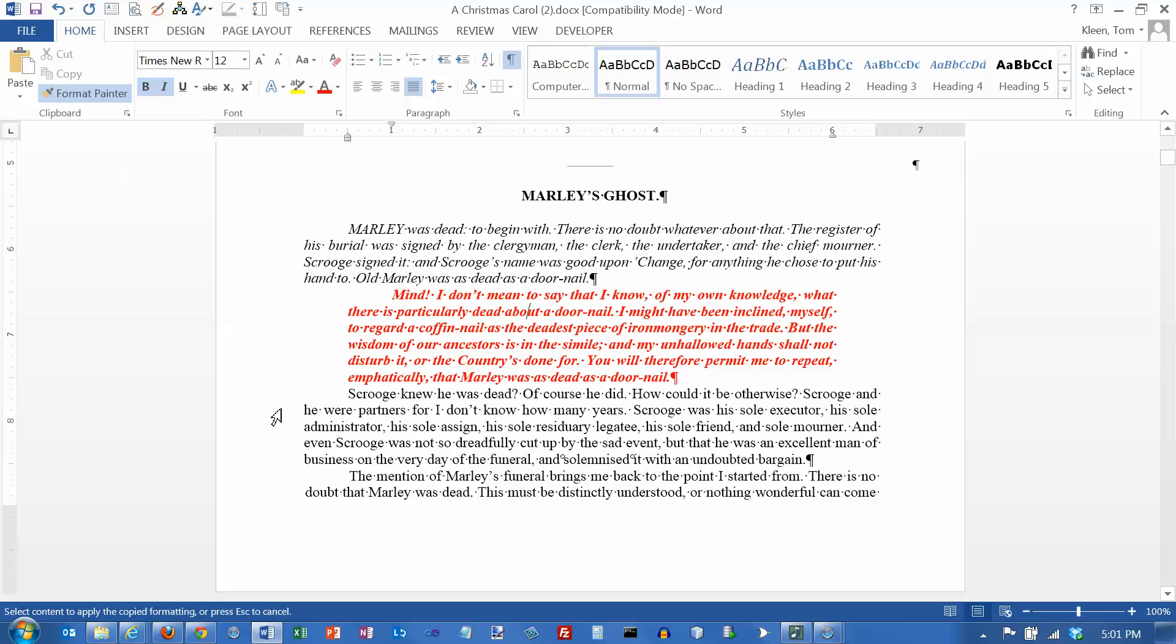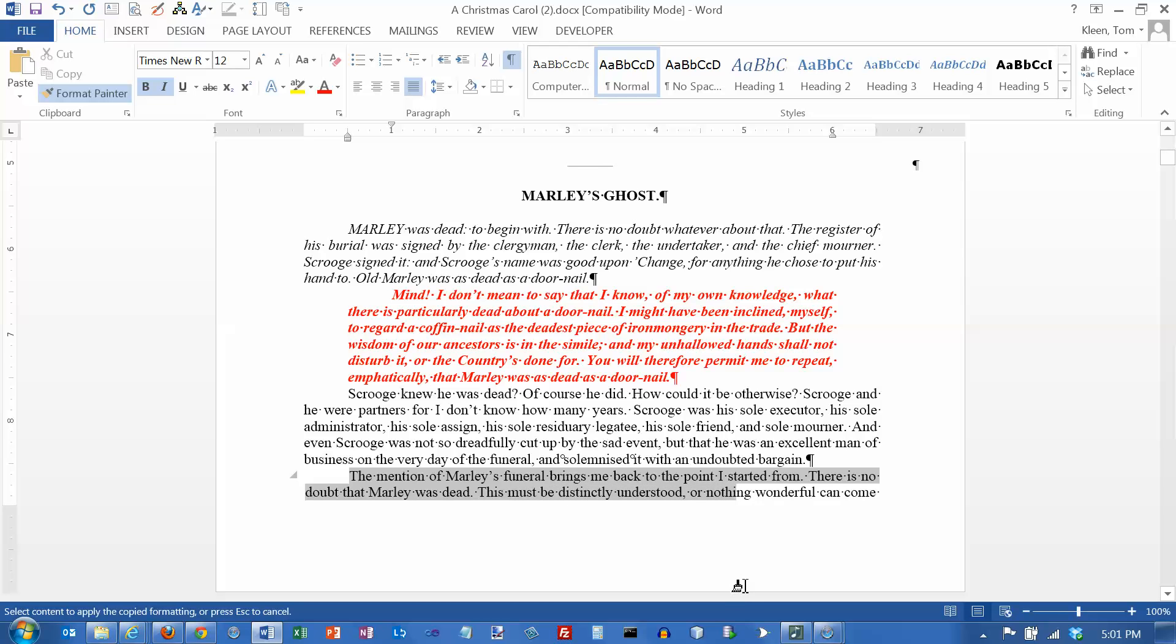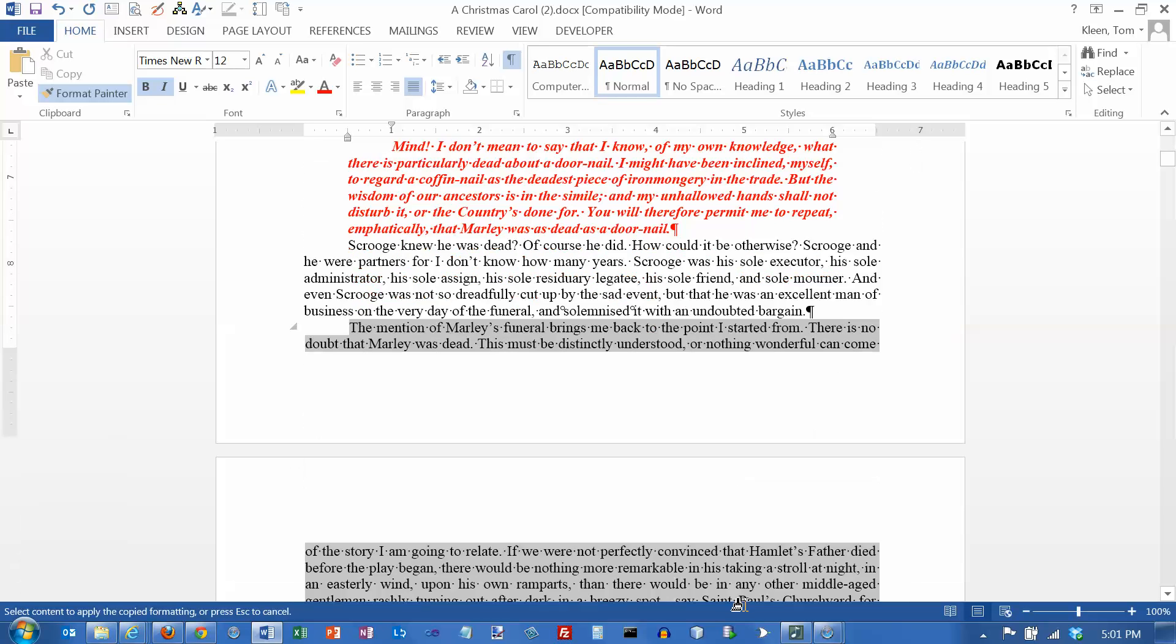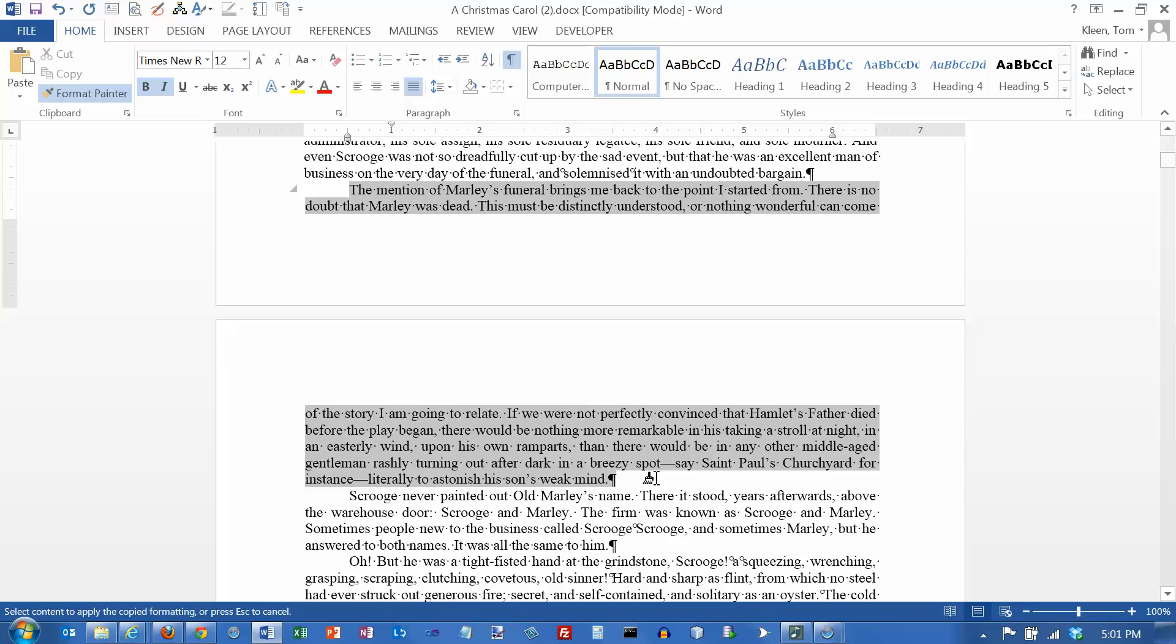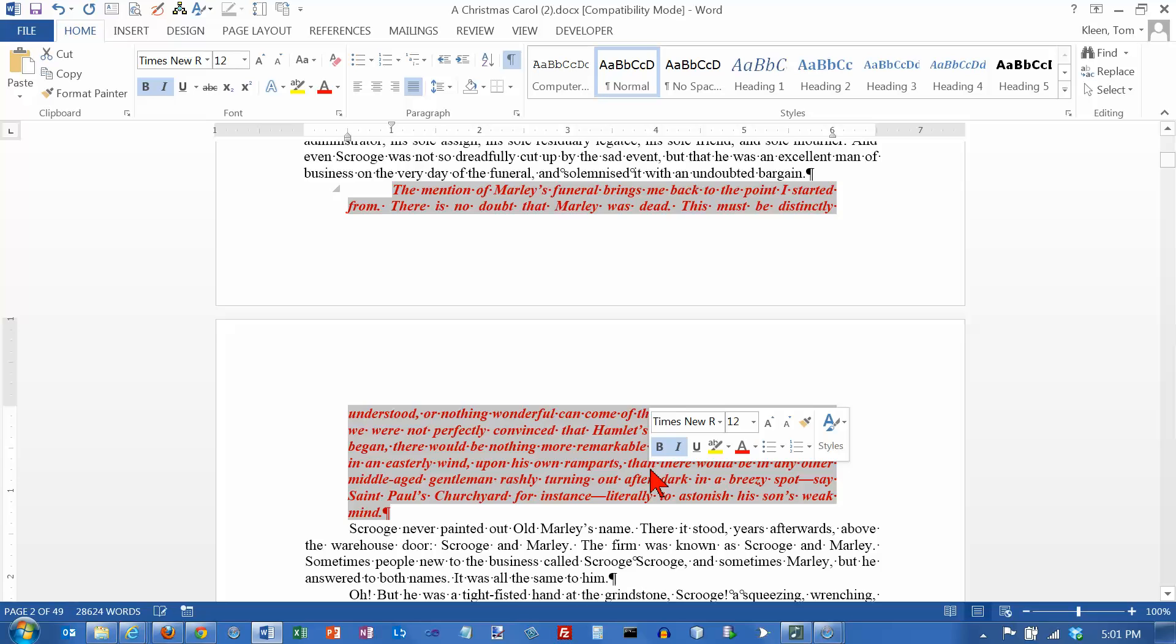Then the mouse turns into a little eye beam with a paintbrush next to it. If I drag the mouse over, let's drag it over this paragraph here. This paragraph is going to look exactly like the one up above.